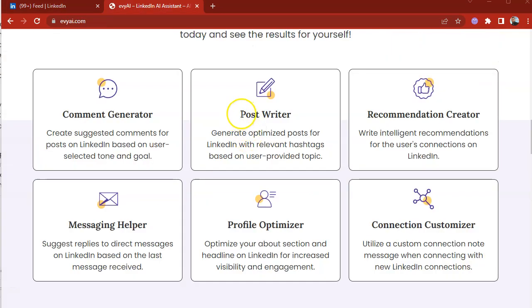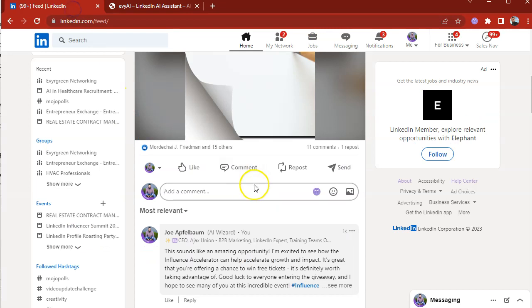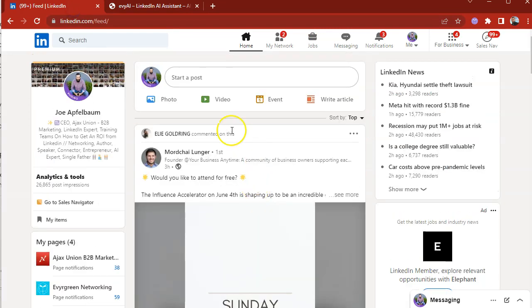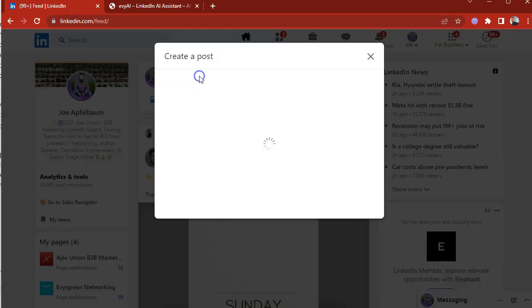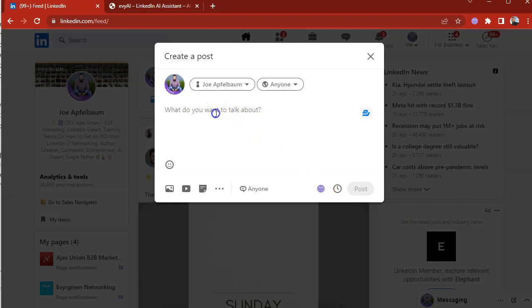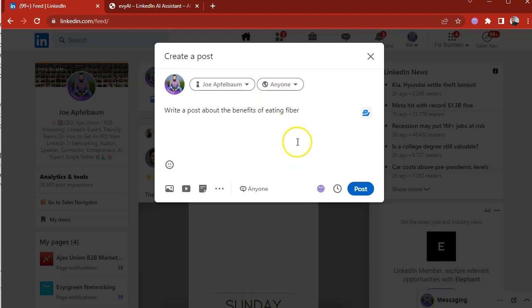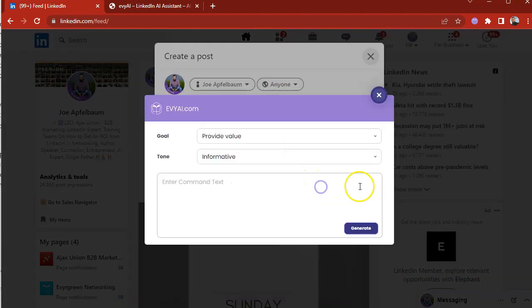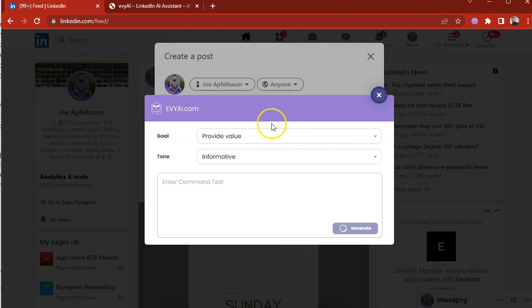Besides commenting, you can also generate posts with our post writer. So if you go to LinkedIn and you scroll to the top and you click on start a post, you're going to see the little EvyAI icon here. So all you need to do is tell EvyAI, write a post about the benefits of eating fiber. Now you press EvyAI, you press generate and let's see what it does.